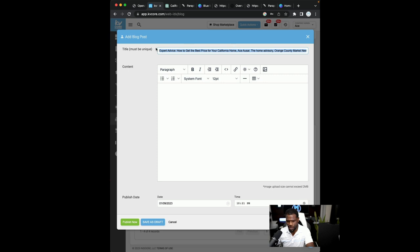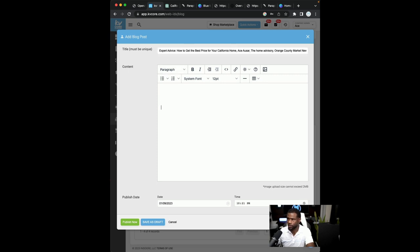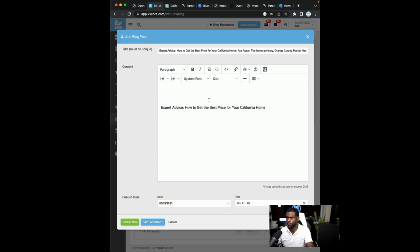So I'll take that title, copy it because you're going to see how we're going to use it later. Boom. I'll just drop it right there. I'll delete this portion of it and leave it, right?